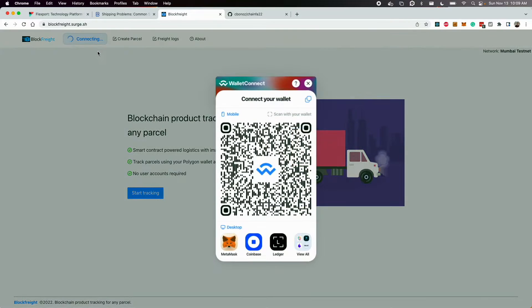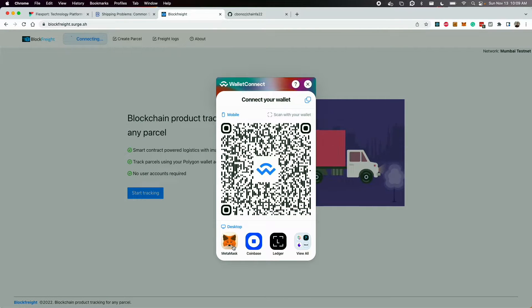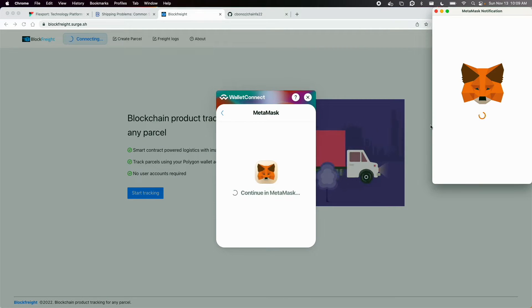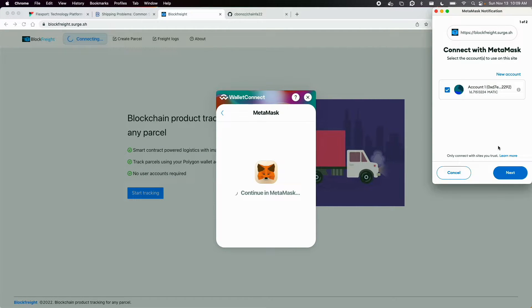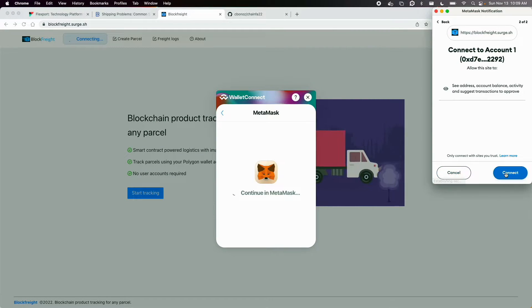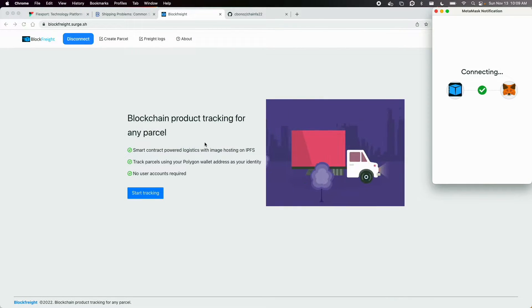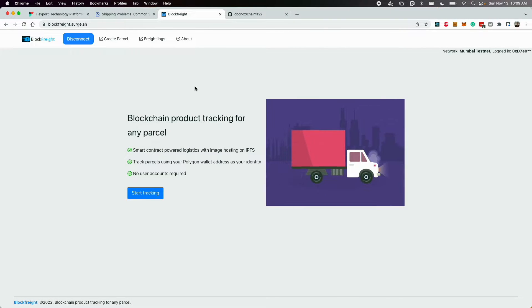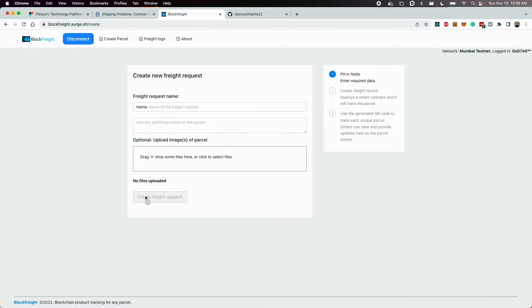So the way this works is you simply connect your wallet. And I have an example Polygon account already set up. And just go to start tracking.